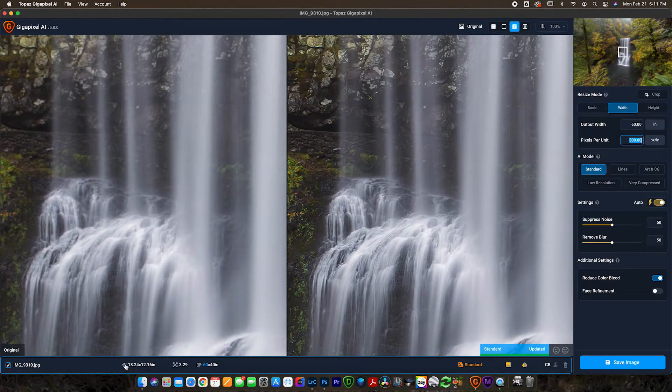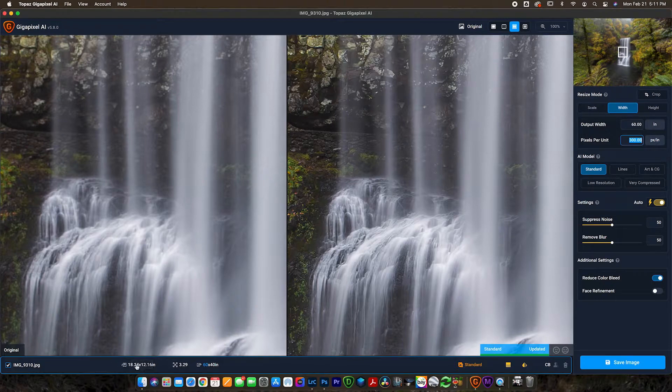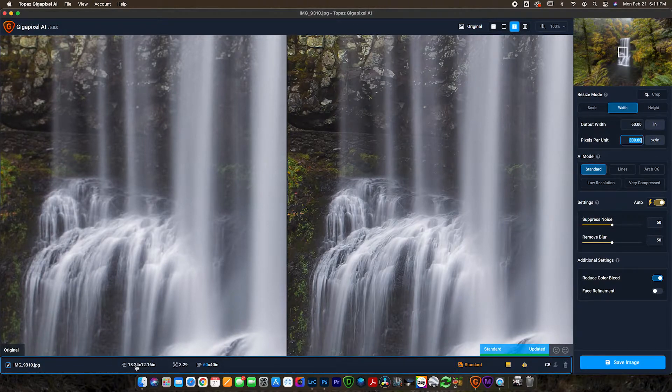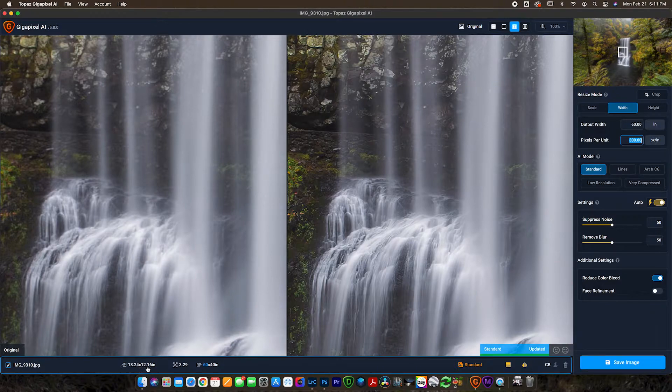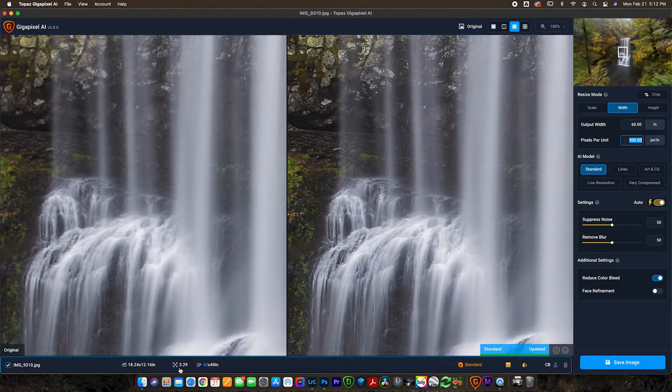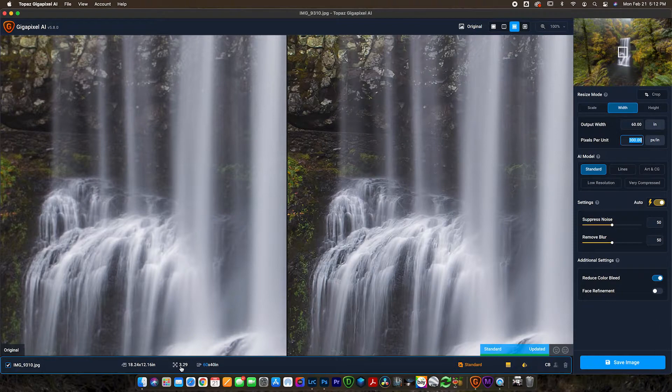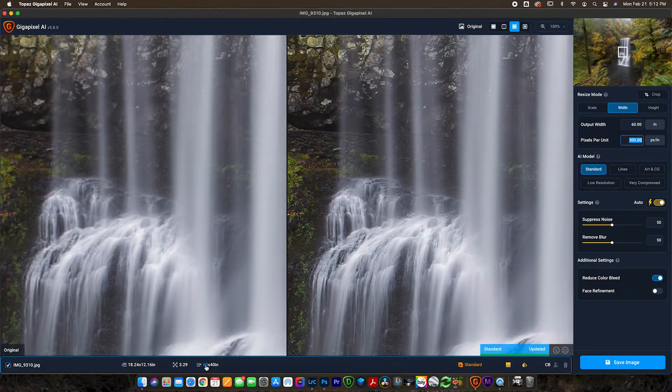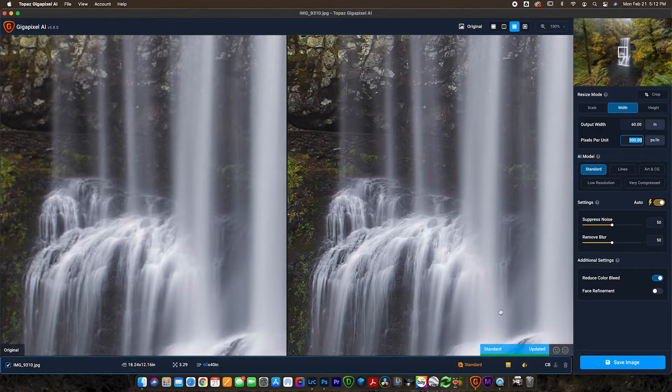So for the width we're going to go with 60 and it's going to automatically resize. Now you can see down here we're sizing from, and when we switch this to inches this also switches to inches here. So you can see that we're going from 18 and a quarter by 12.16, which is what we said we had in Photoshop. And we are increasing that by 3.29, or multiplying by 3.29 essentially, to get us to 40 by 60. It's going to update here.